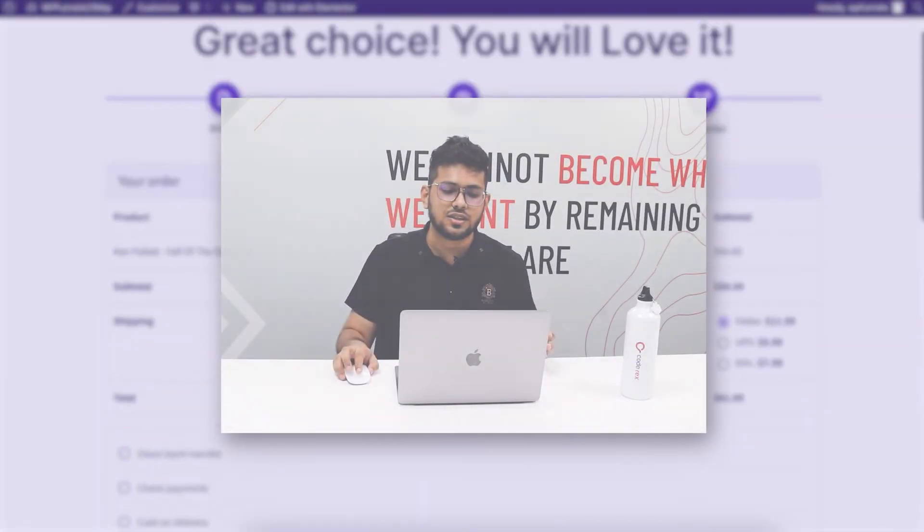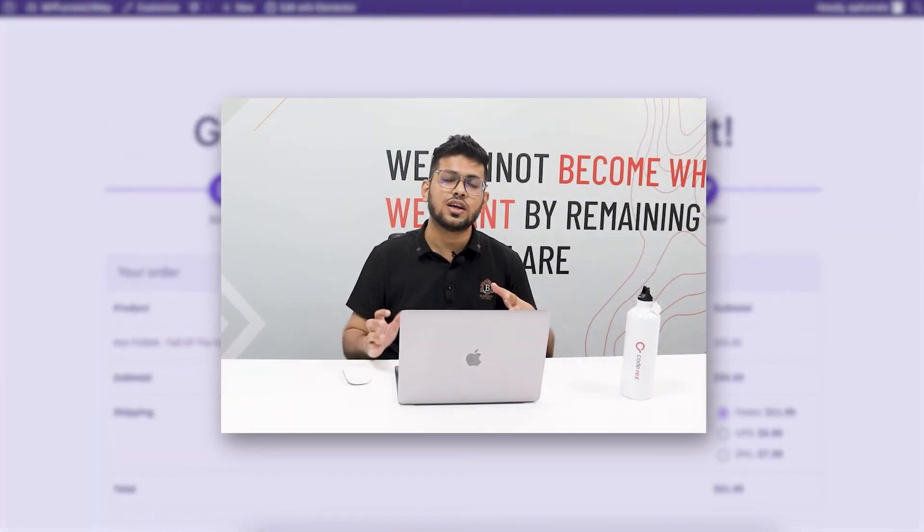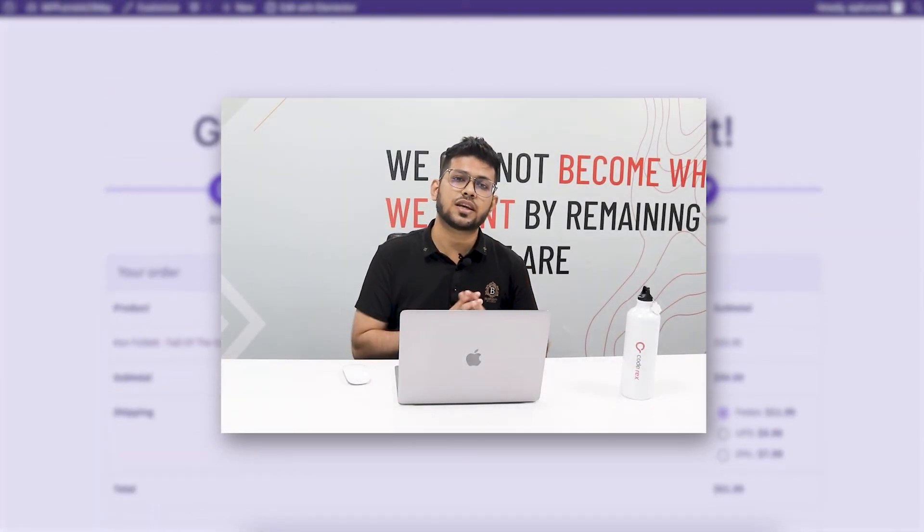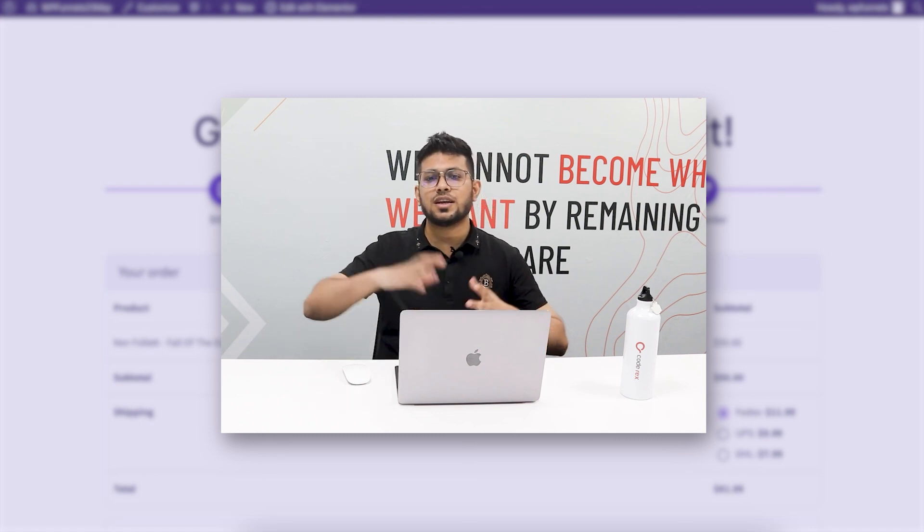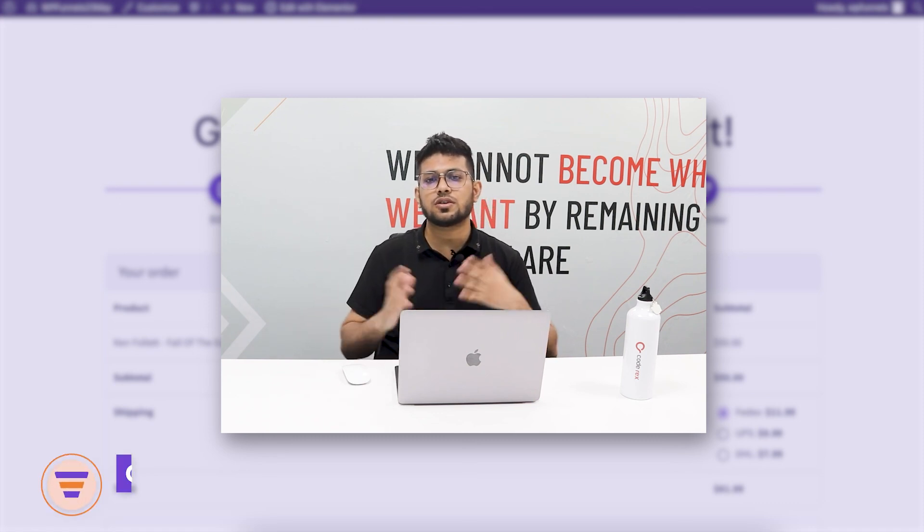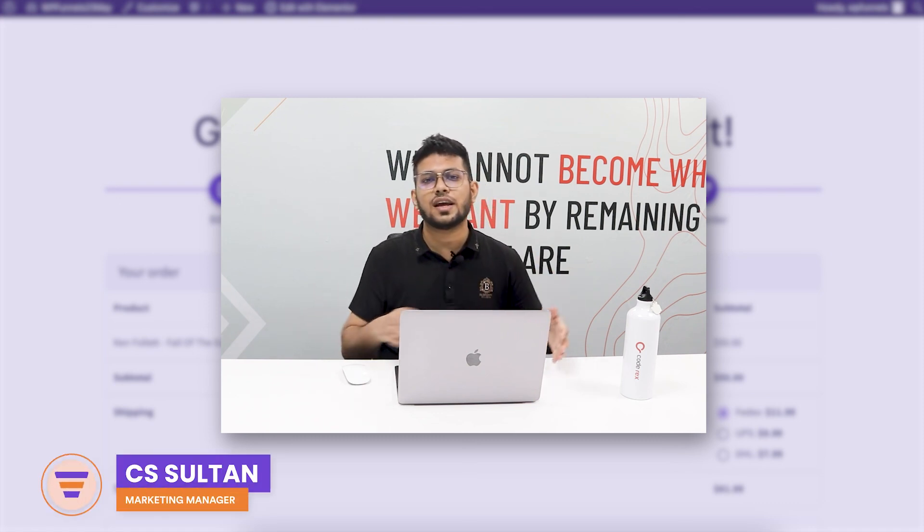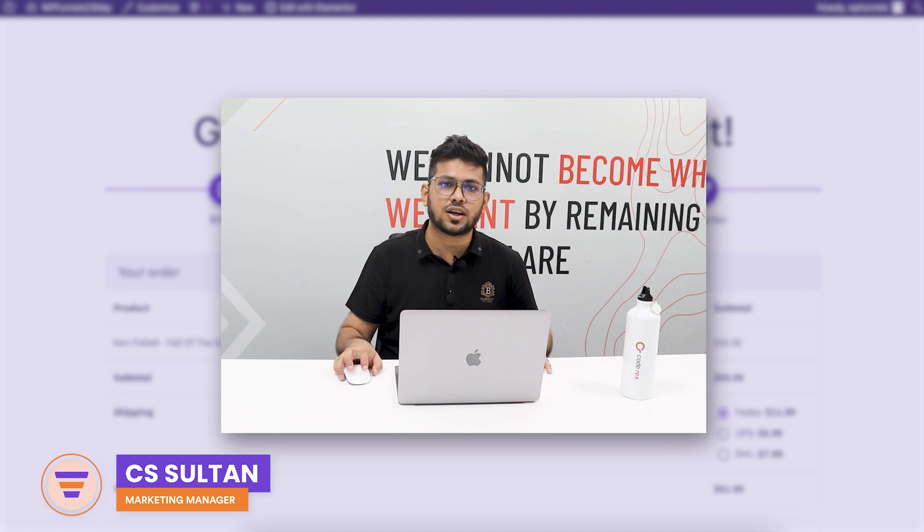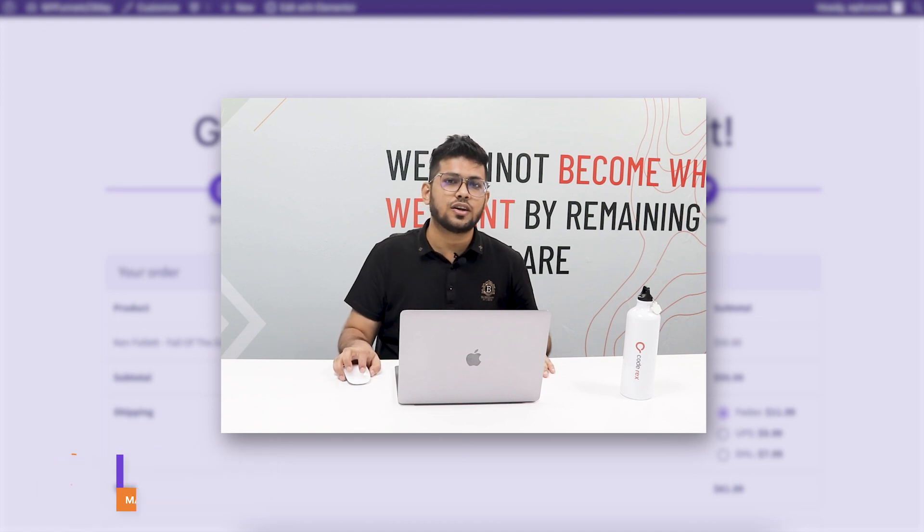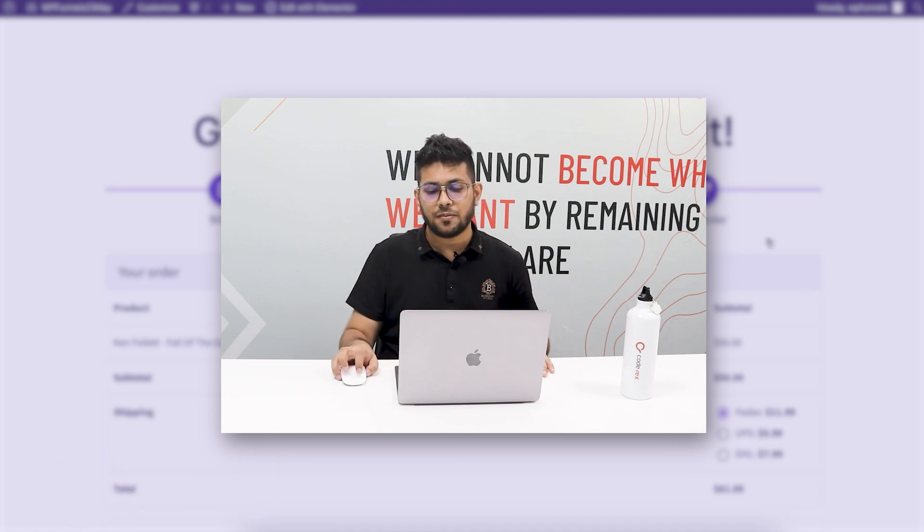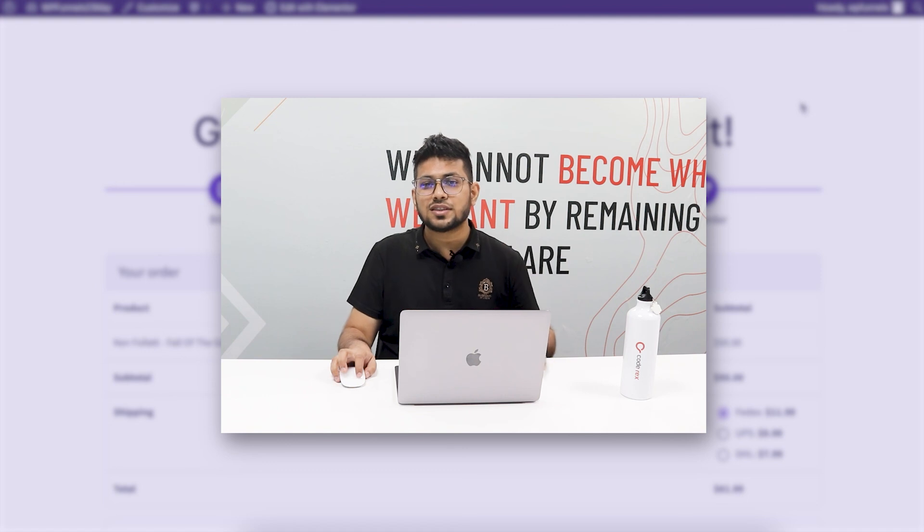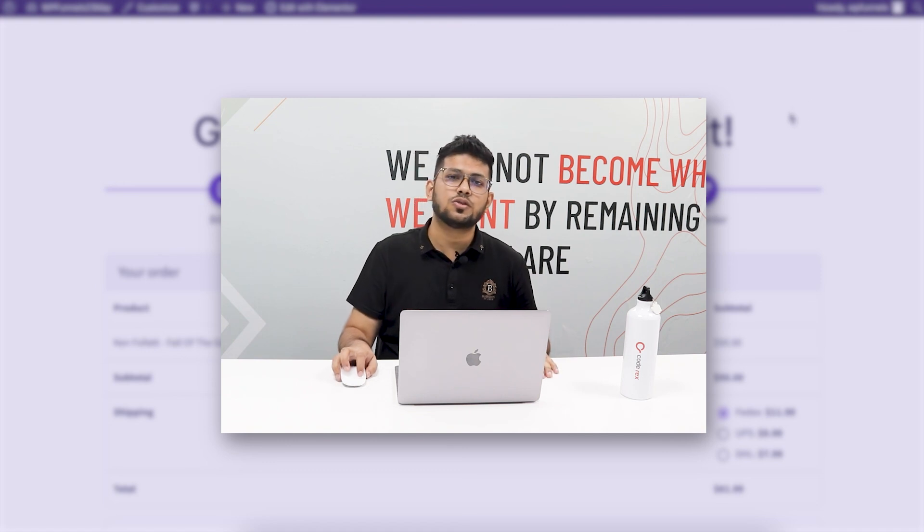So that's how easy it is to use the multi-step checkout in WPFunnels. In my next few videos I'm also going to show you the other layouts we have for checkout, and you'll obviously love our express checkout layout. Thanks for watching this video. I'll see you in my next video. Take care.